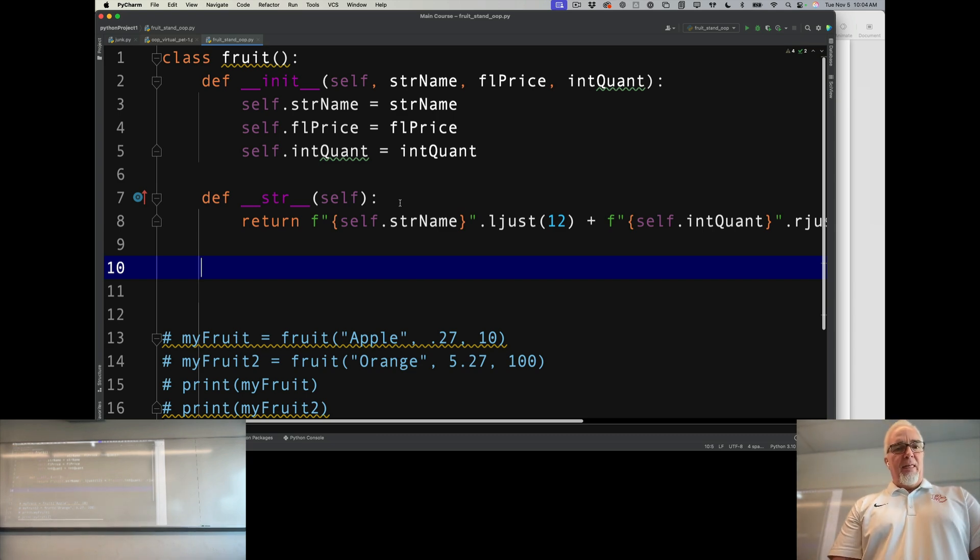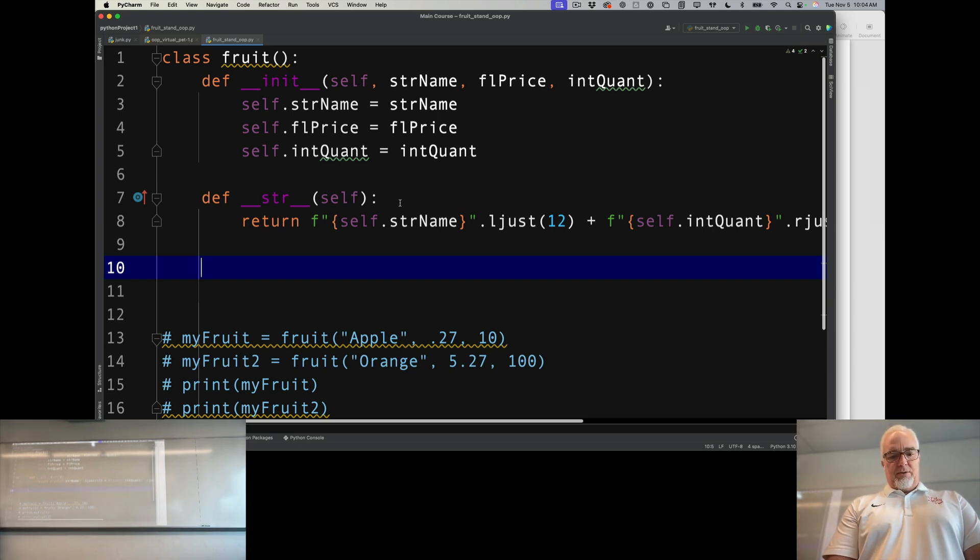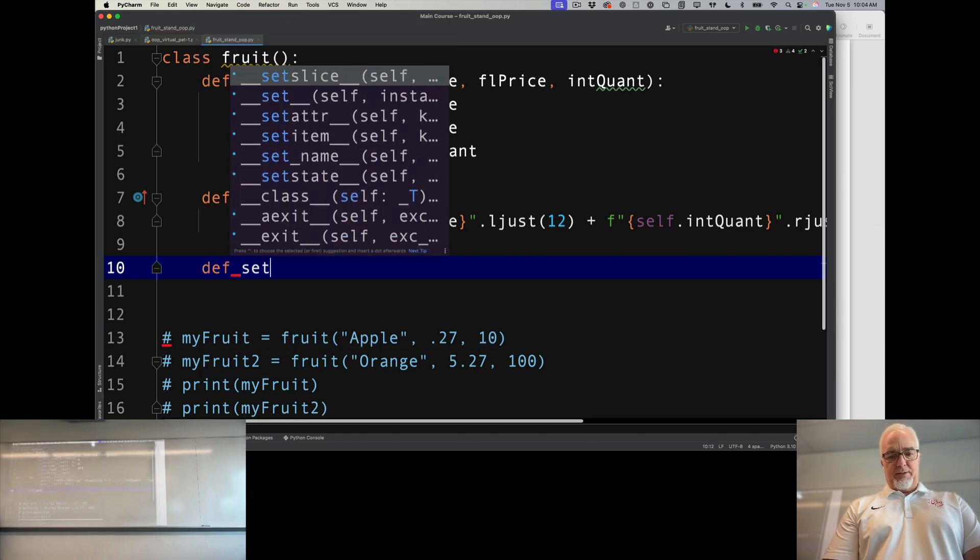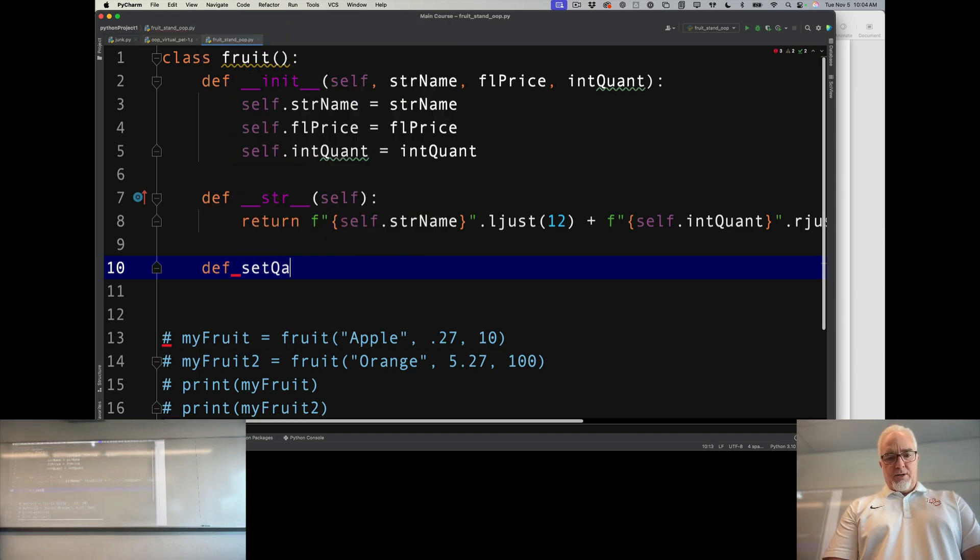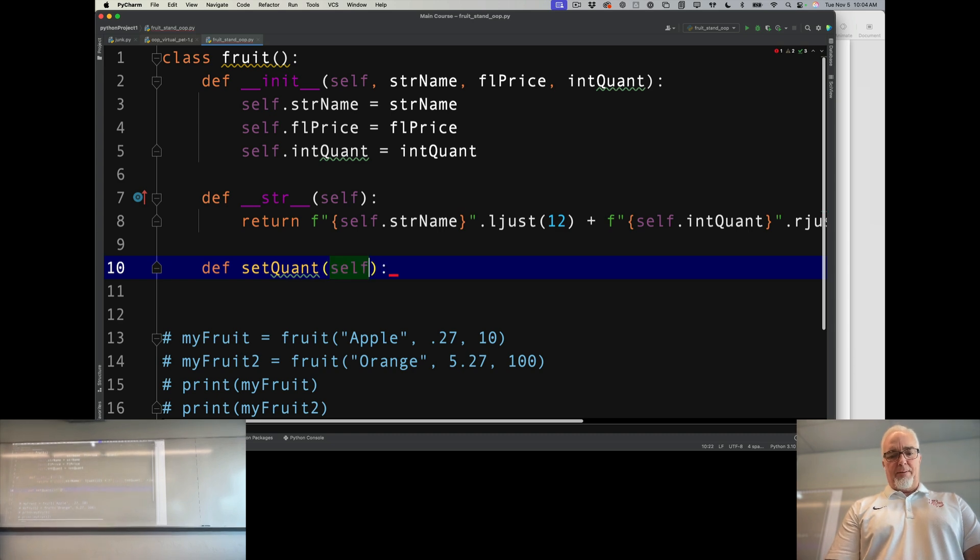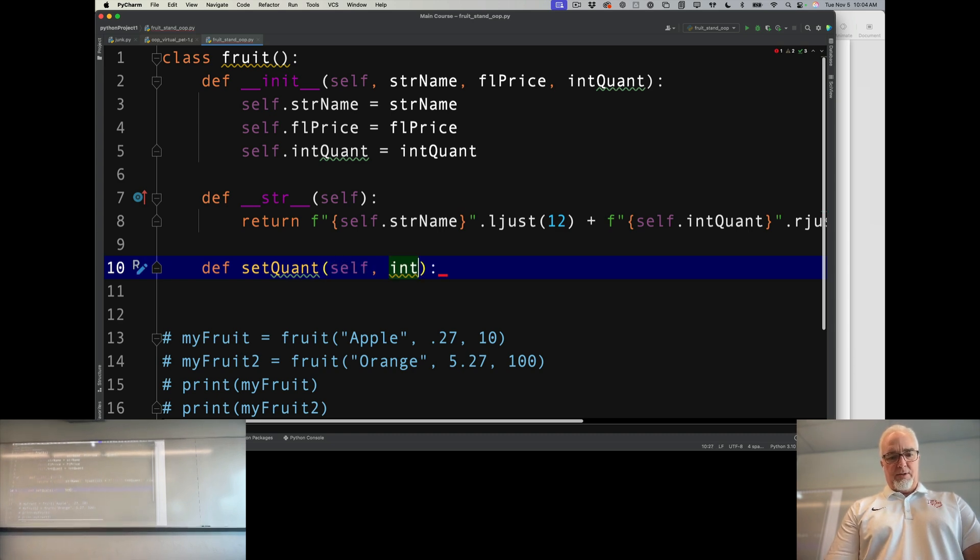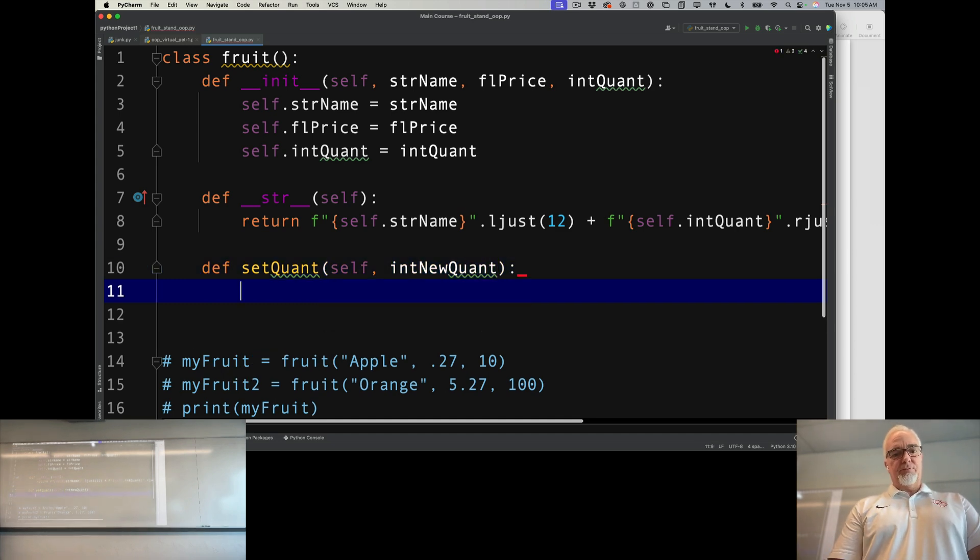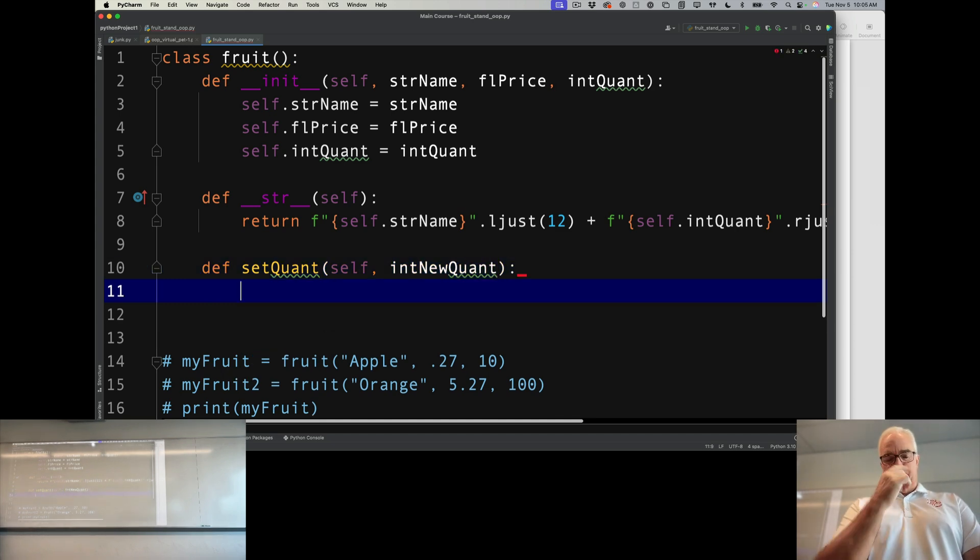So I'm going to def and we're going to say set quantity. I'm going to give it a new quantity, int new quantity, and so what are my criteria for this?